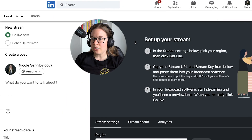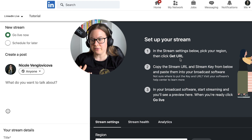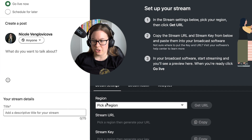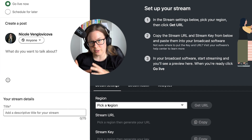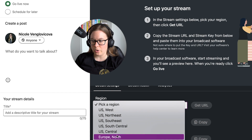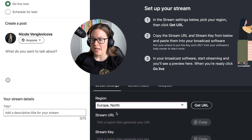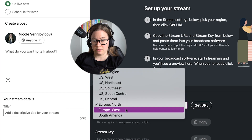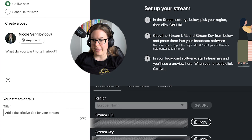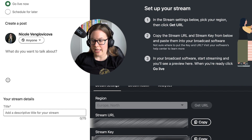So right now, set up your stream. What you need, as you've seen from Riverside, is a URL and stream key. You need to pick a region in order for this to be generated. So we're going to go and do Europe North, because I'm in London. Whatever region you are, you choose, get URL, and then voilà — stream URL and stream key.